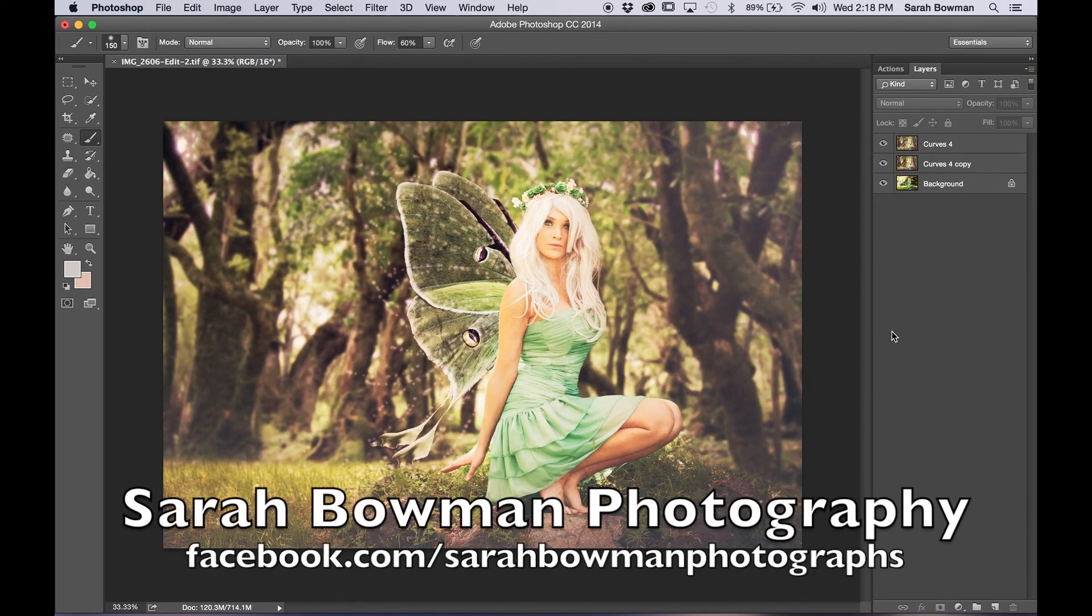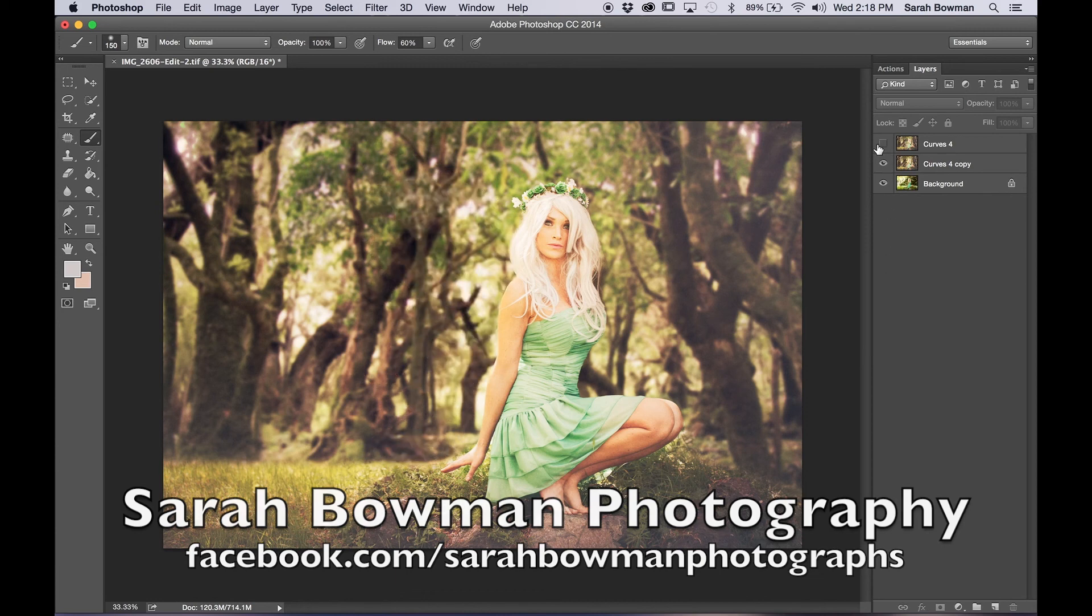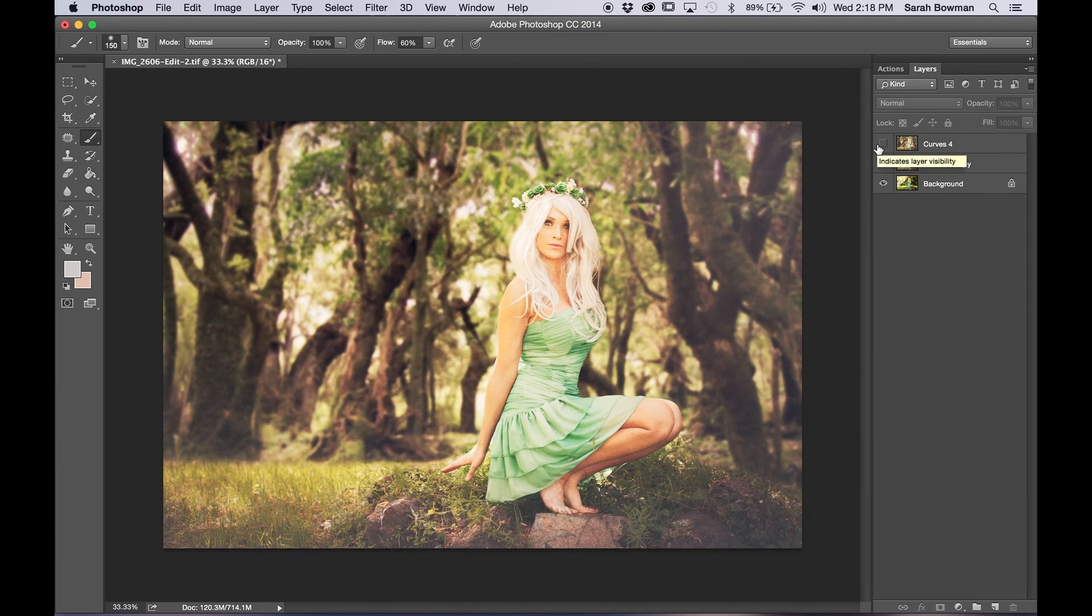Hi guys, Sarah Bowman here. Just going to do a tutorial today on how to put wings into a picture, or how to put wings on a person in a picture.